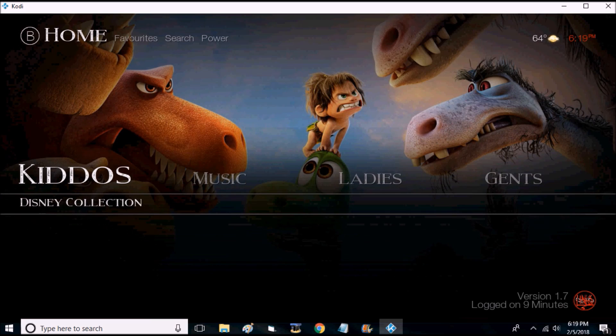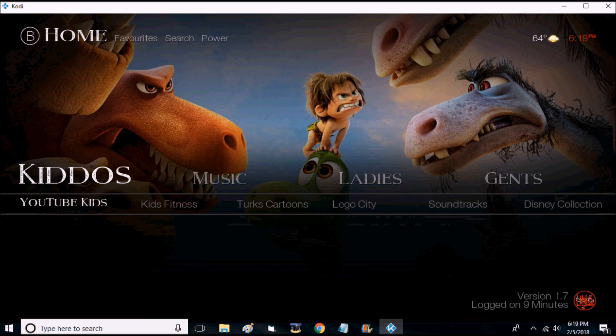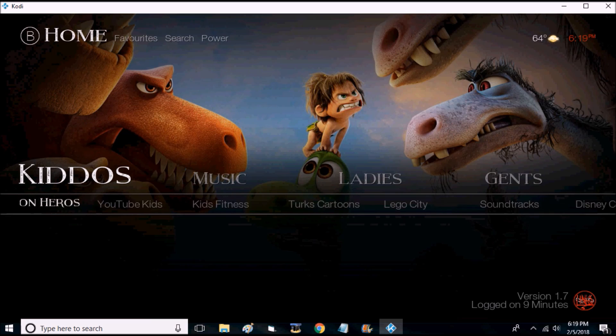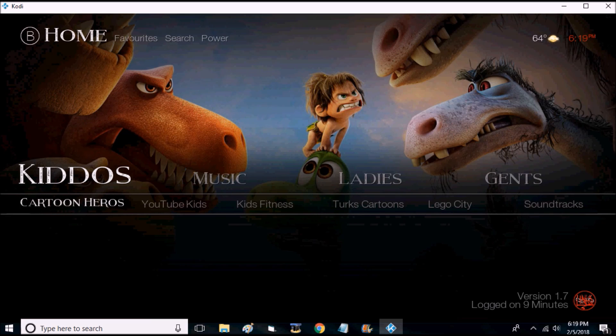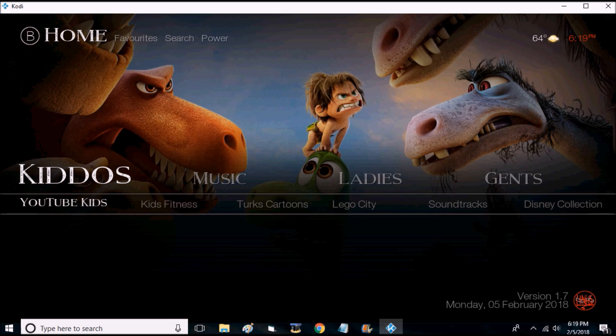So for the kids section, any of these work perfectly. YouTube Kids takes all of the kid-friendly YouTube videos and puts it all in one place.